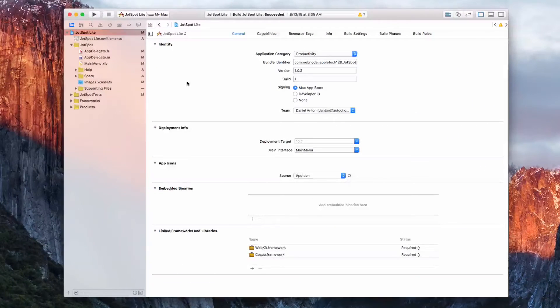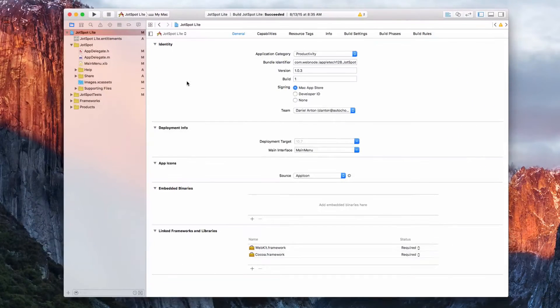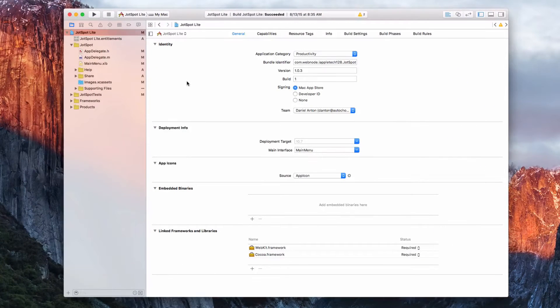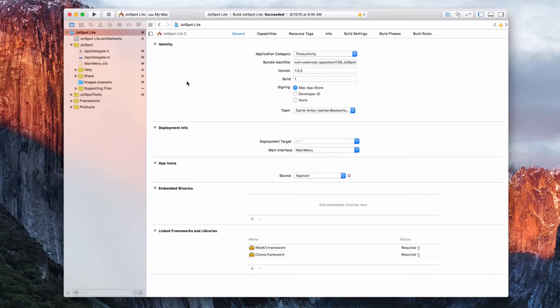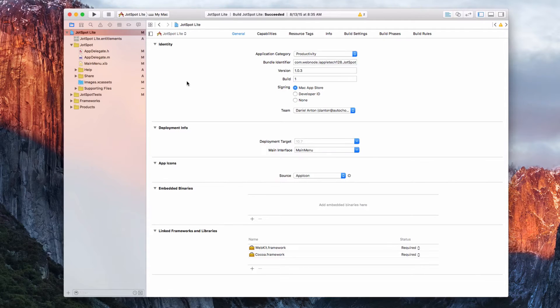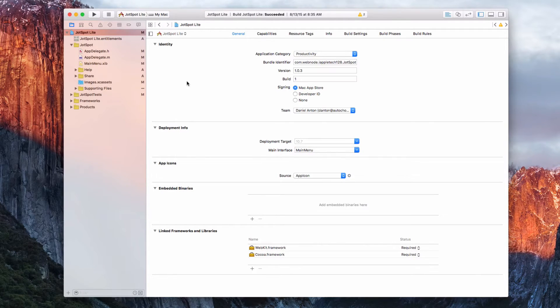Hey guys, this is Mark with iApple Tech 1 Tweet, and welcome back to another coding video. In this one, we're going to show you how to sandbox your app for Mac App Store submission.